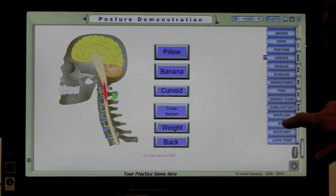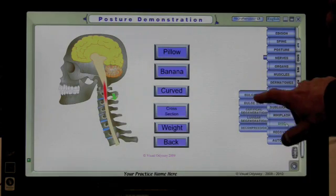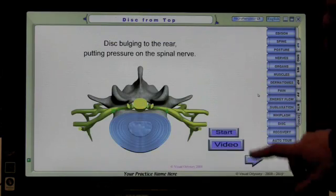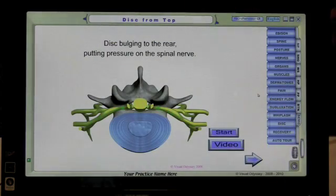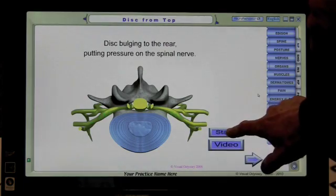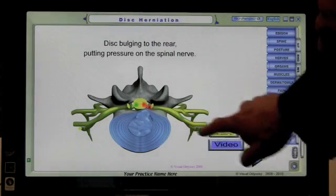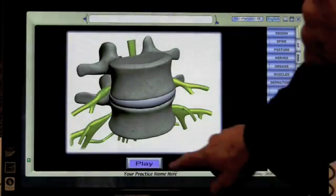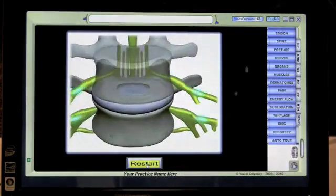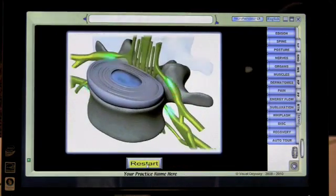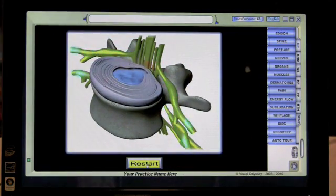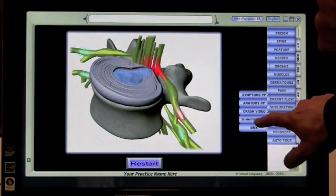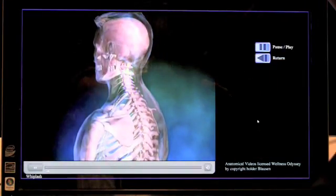We can also demonstrate things like whiplash. Going to the disc right now — here we can demonstrate a herniation and a rupture, and we can demonstrate that in 3D. We can demonstrate whiplash with graphics like this.